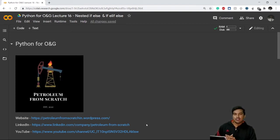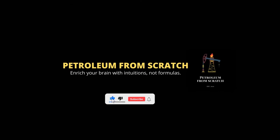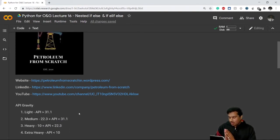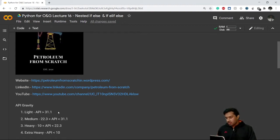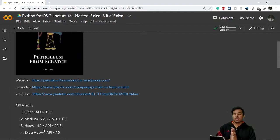You all know that this is how an API gravity classification looks. Any crude oil with API gravity greater than 31.1 will come under light oil; 22.3 to 31.1 will be considered medium, and so on. To classify these categories, what we are going to do in today's video is relevant to this chart.